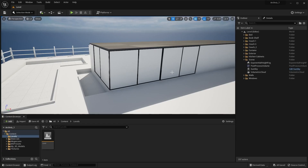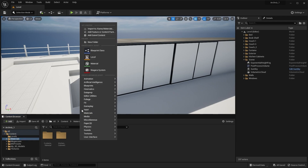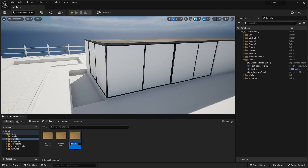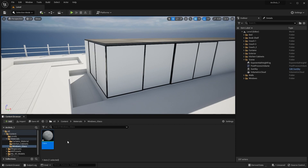Here we are in Unreal Engine. Let's create a material for our glass windows. I'll go into my materials folder and create a new material. I'll rename this folder as 'windows_glass' and open it, then create a material and rename it 'glass'. I'll open this material.